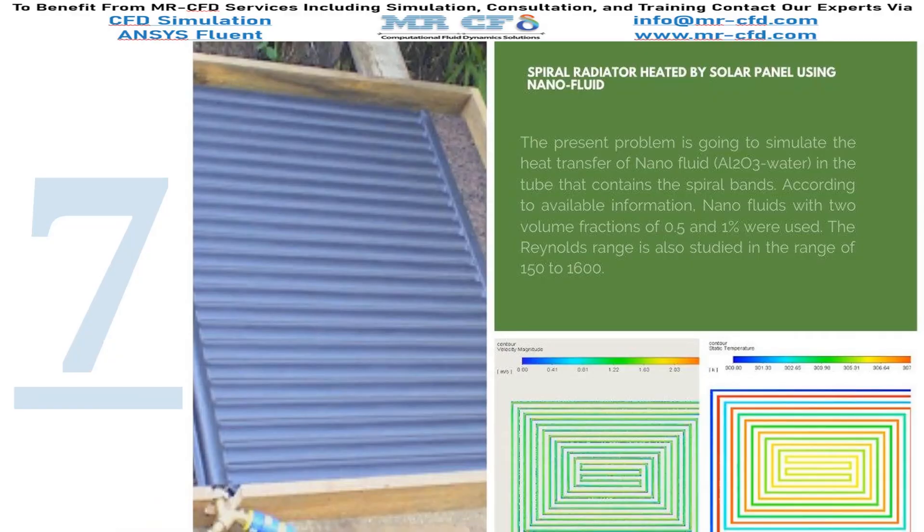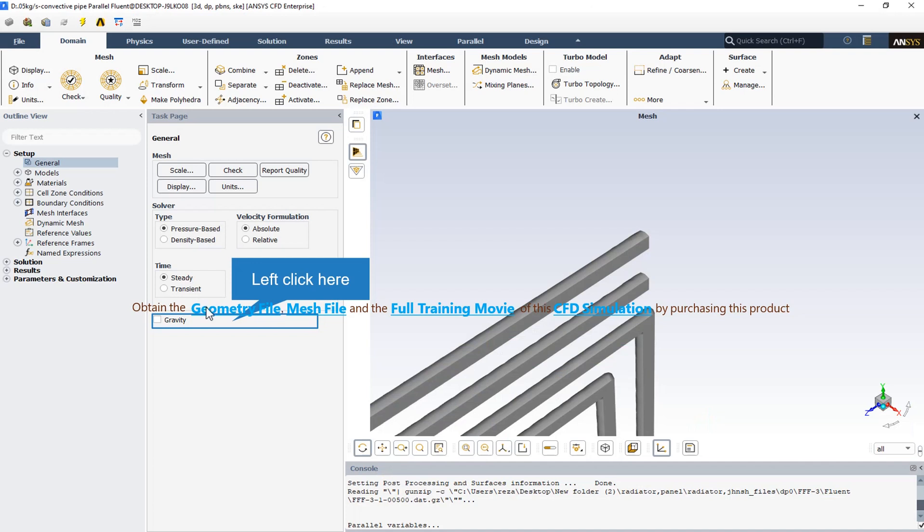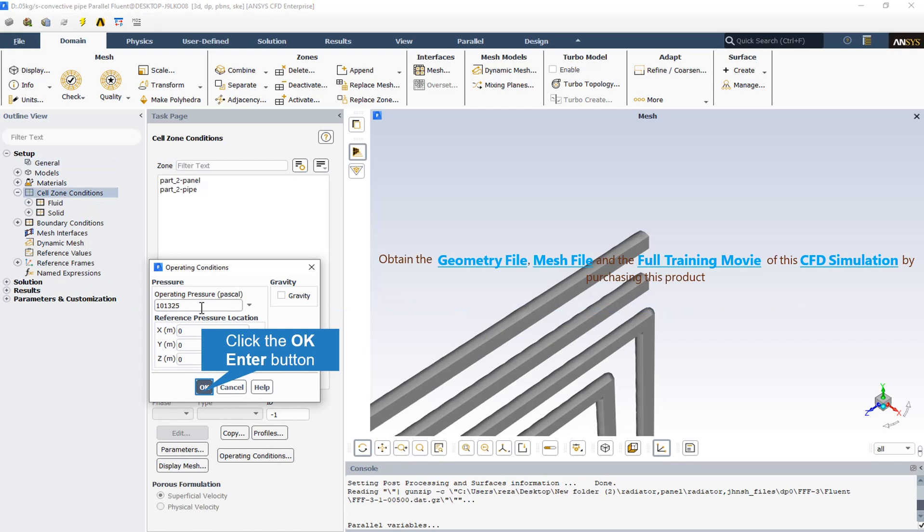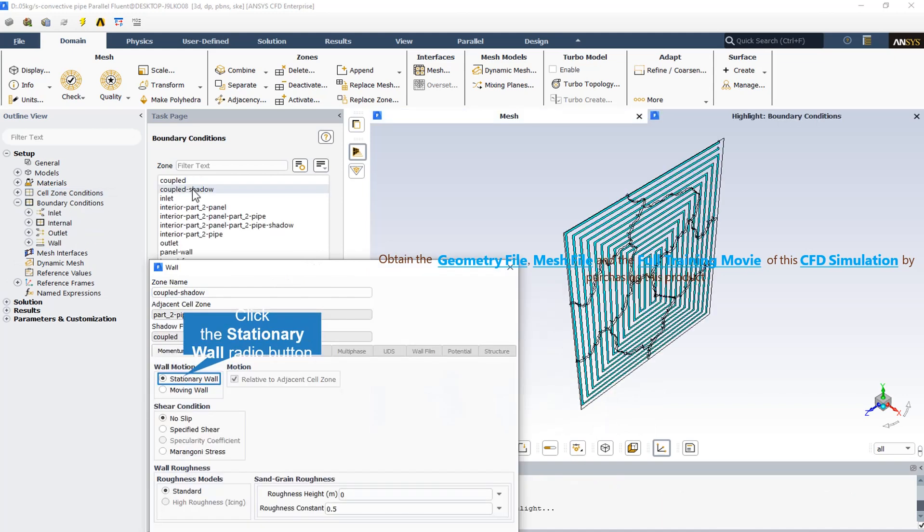In this project, fluid heat exchange is simulated inside a radiator pipes which is heated by a solar panel. And also the effect of the gravity has not been taken into account. Also the operating pressure in the operating condition section is equal to the atmospheric pressure. All the walls in this CFD simulation are stationary wall with no slip.